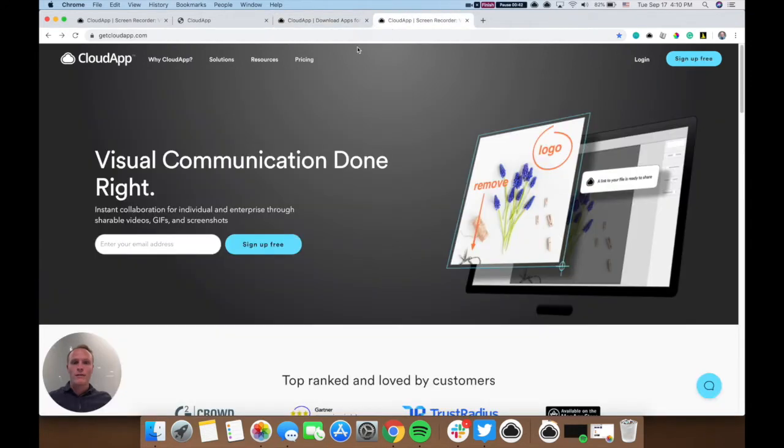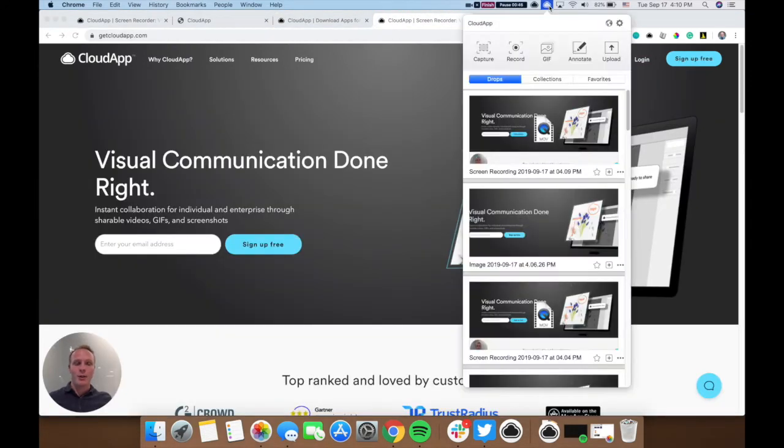So once you've downloaded CloudApp, it will live in your menu bar on Mac or your taskbar on Windows.